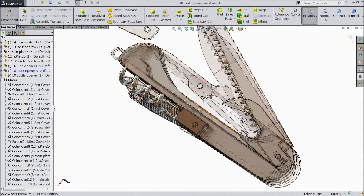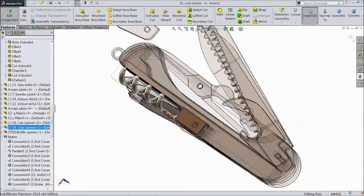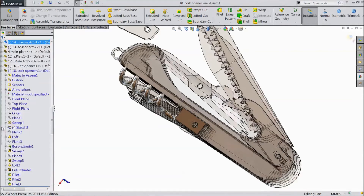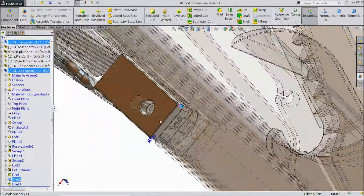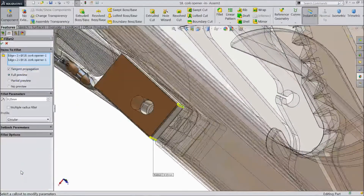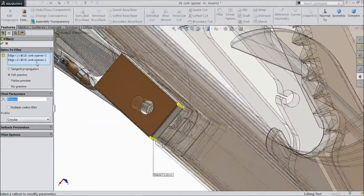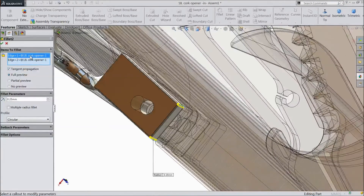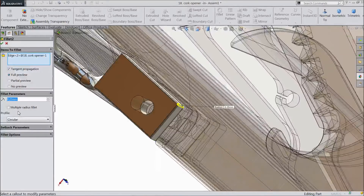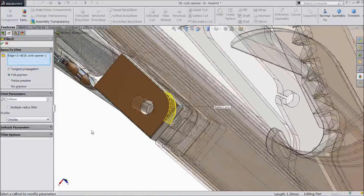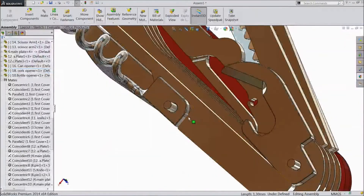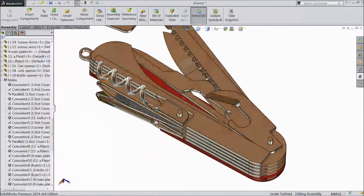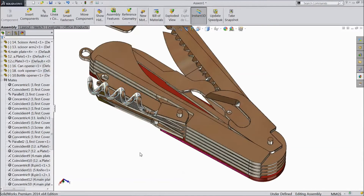Choose this part and click Edit Part. Go to this part and edit. Choose this part — 3mm. Click OK. Choose this part. Now exit. Now exit from the sketch. This is now 3mm.